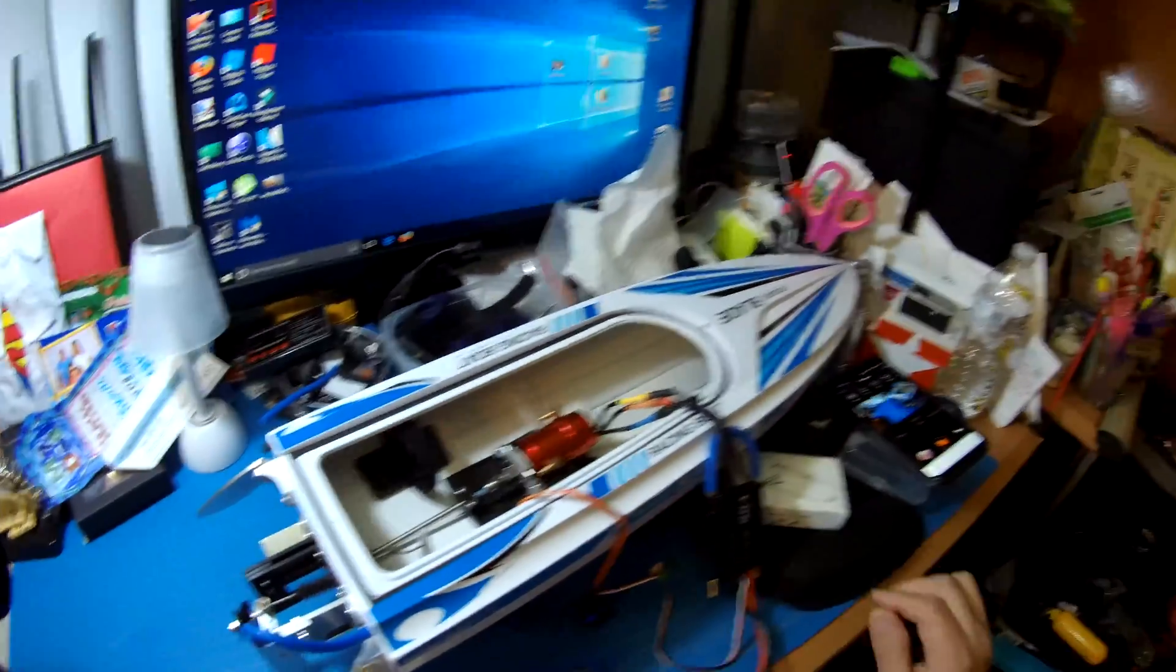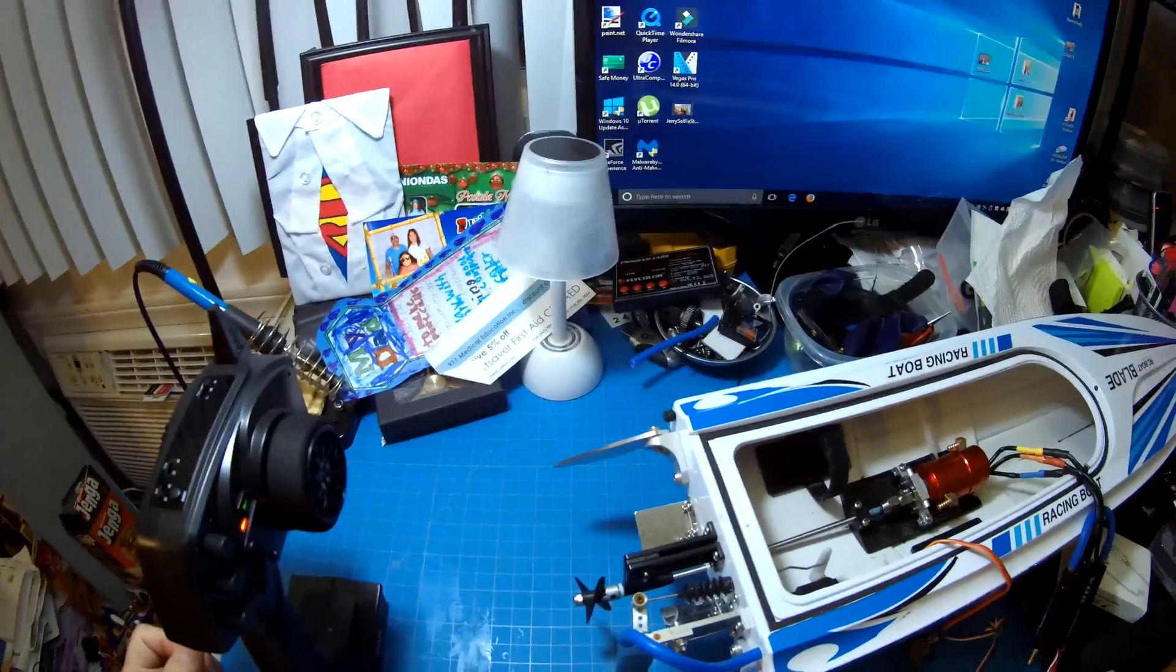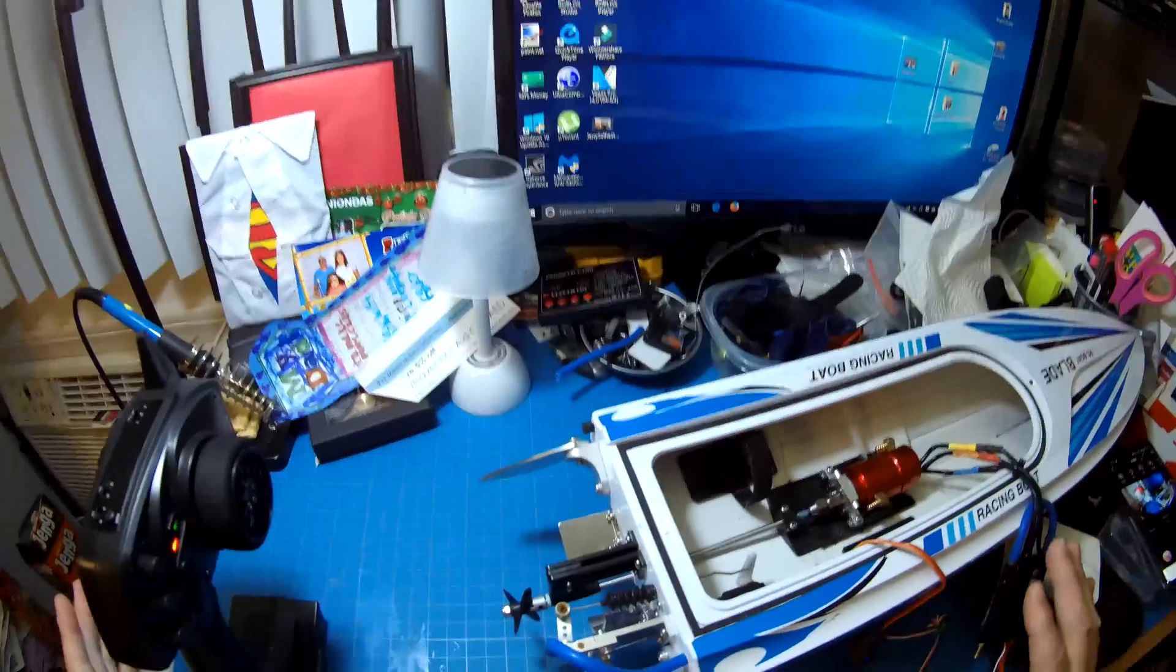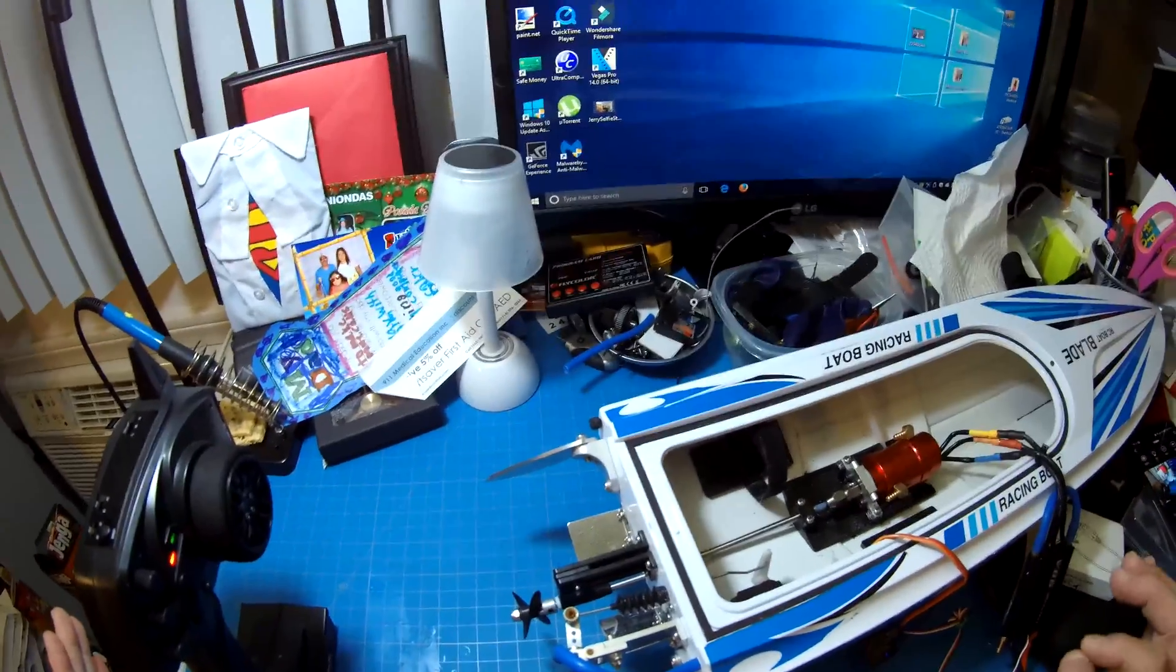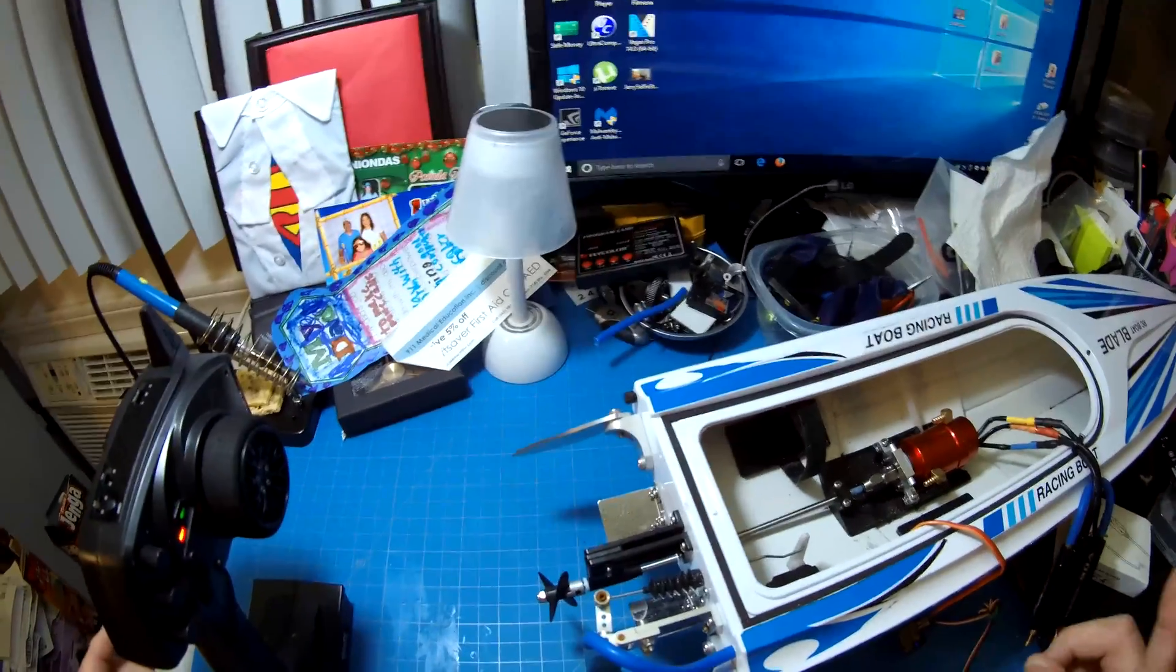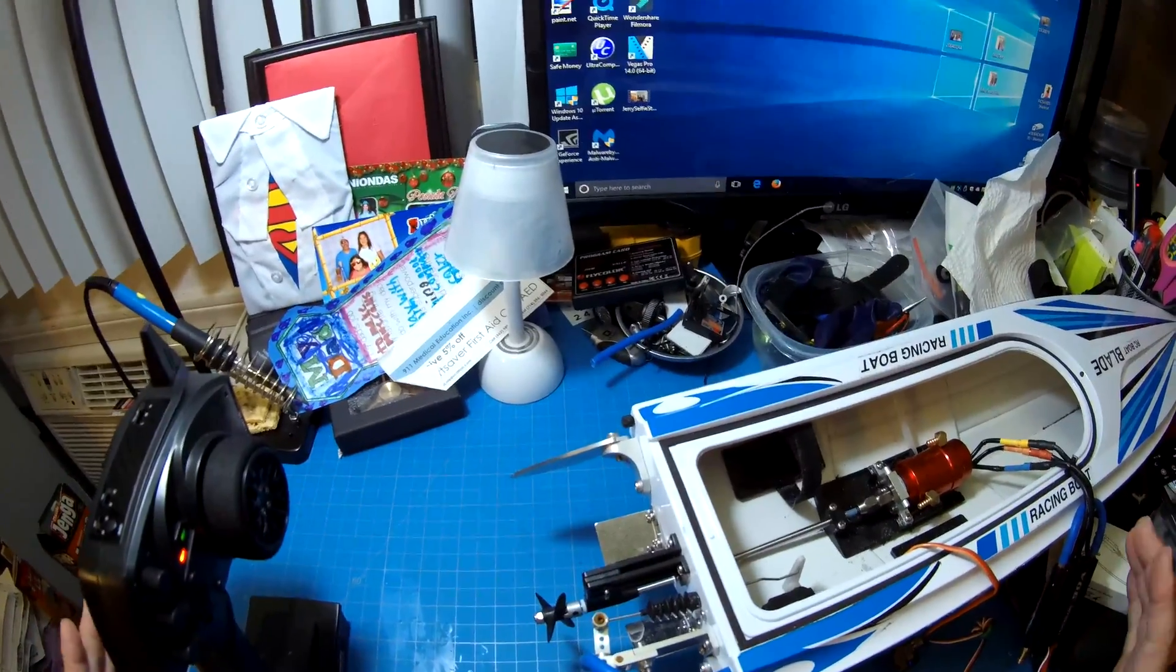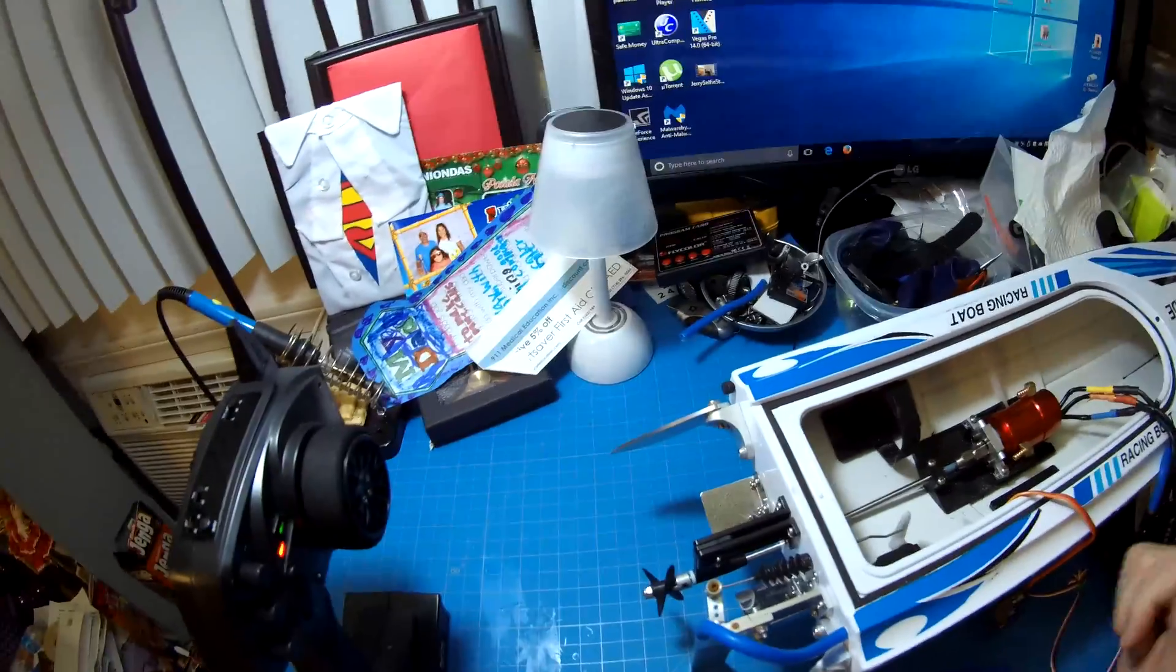Very nice, very nice. So there it is, just a quick little test run, bench test. It looks good so far. Big test is when it's in the water. So there it is. Like this video, make sure you give it a thumbs up and subscribe. Peace.